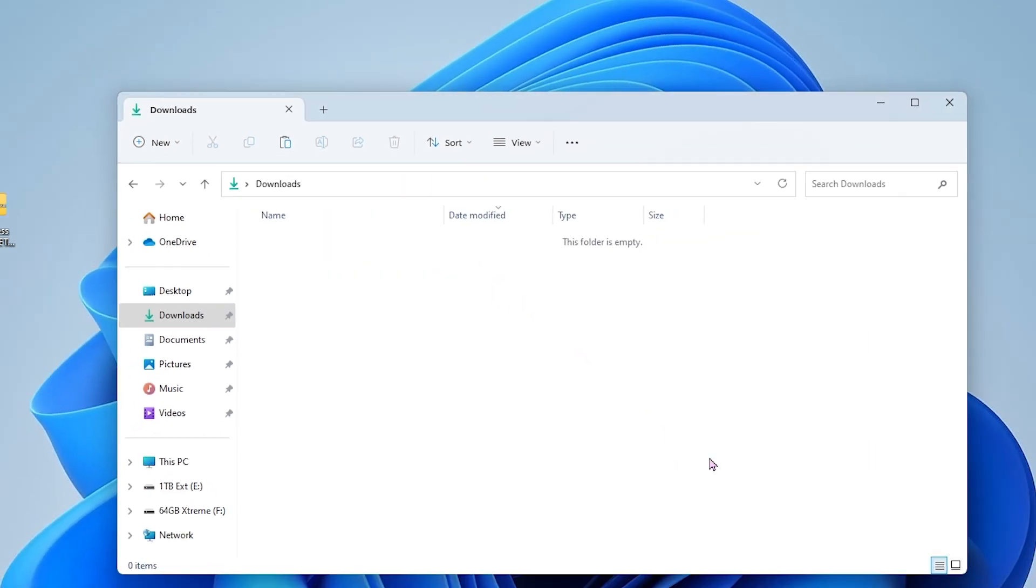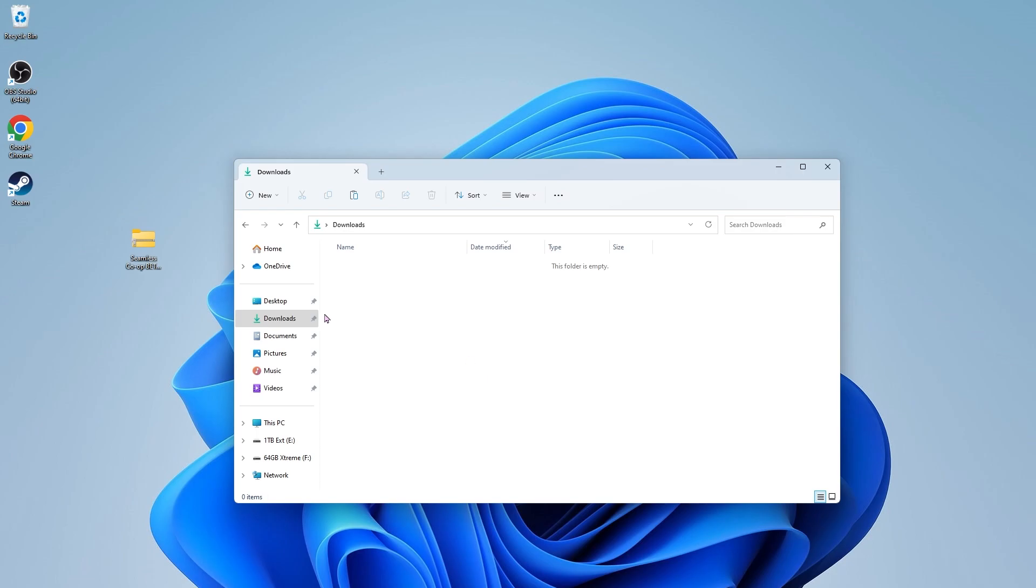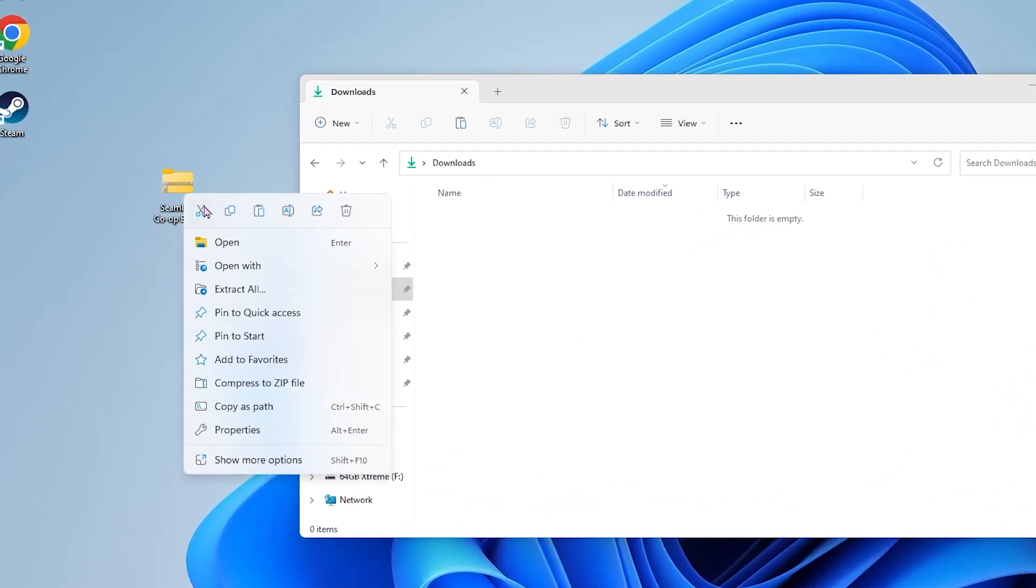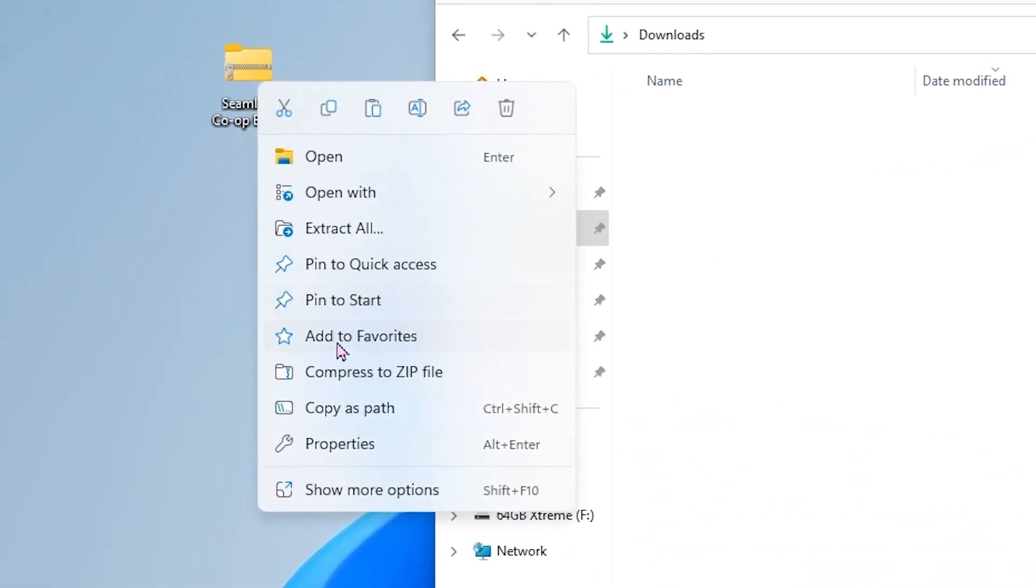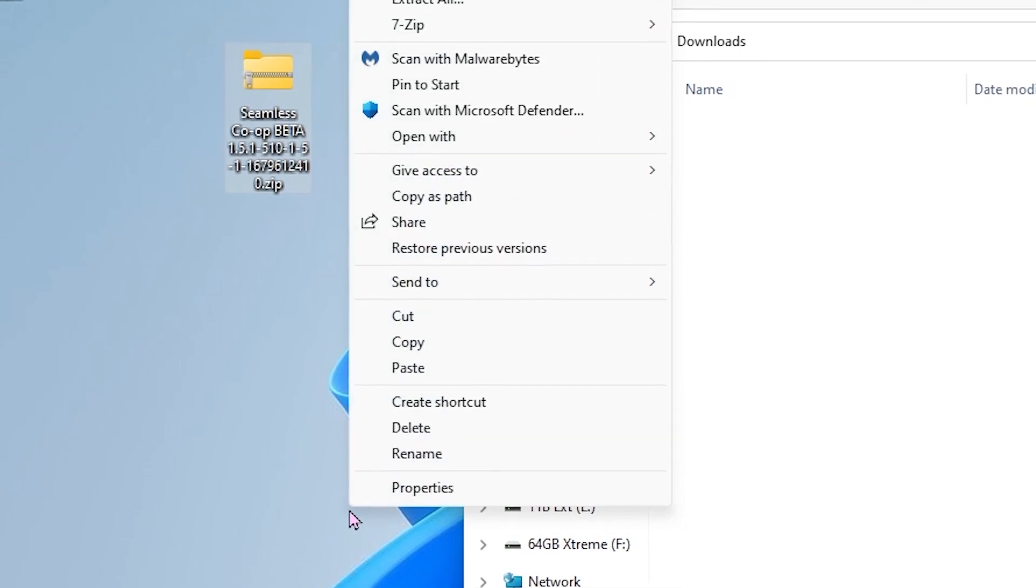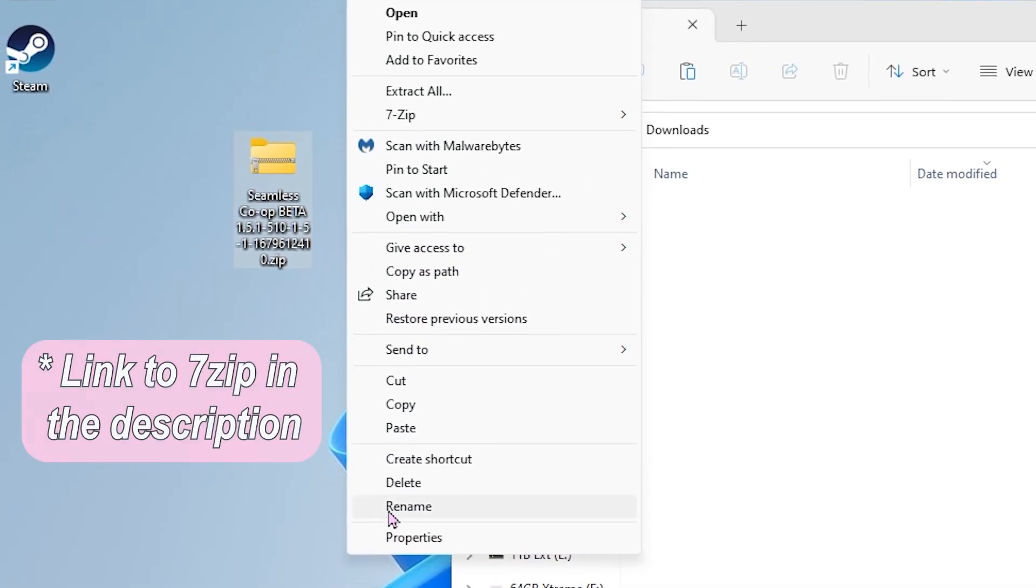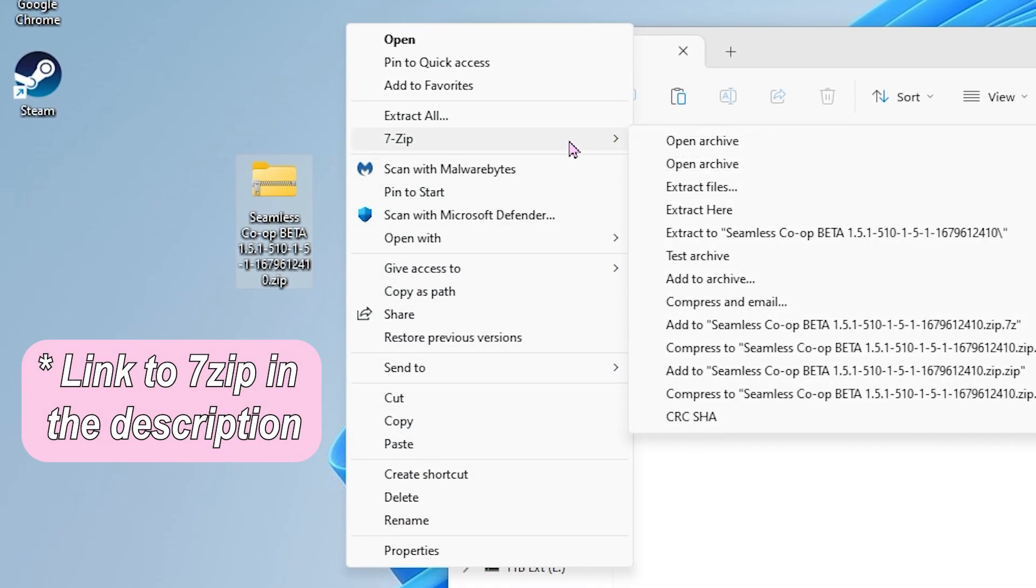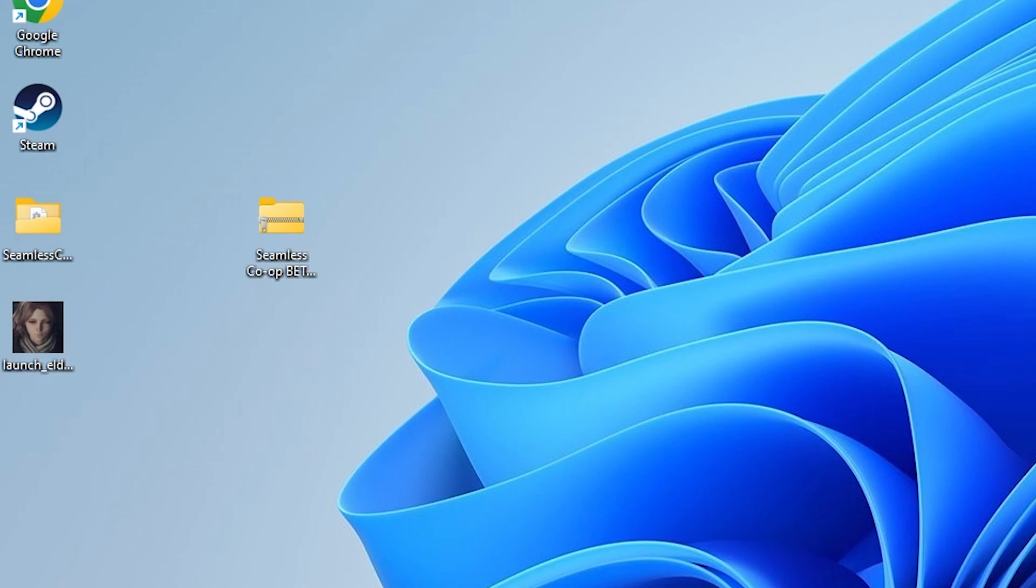Or if you're using a different program, like let's say 7-zip, you can just go down here to show more options, find 7-zip, and then choose extract here. You should now have these two new files on your desktop.